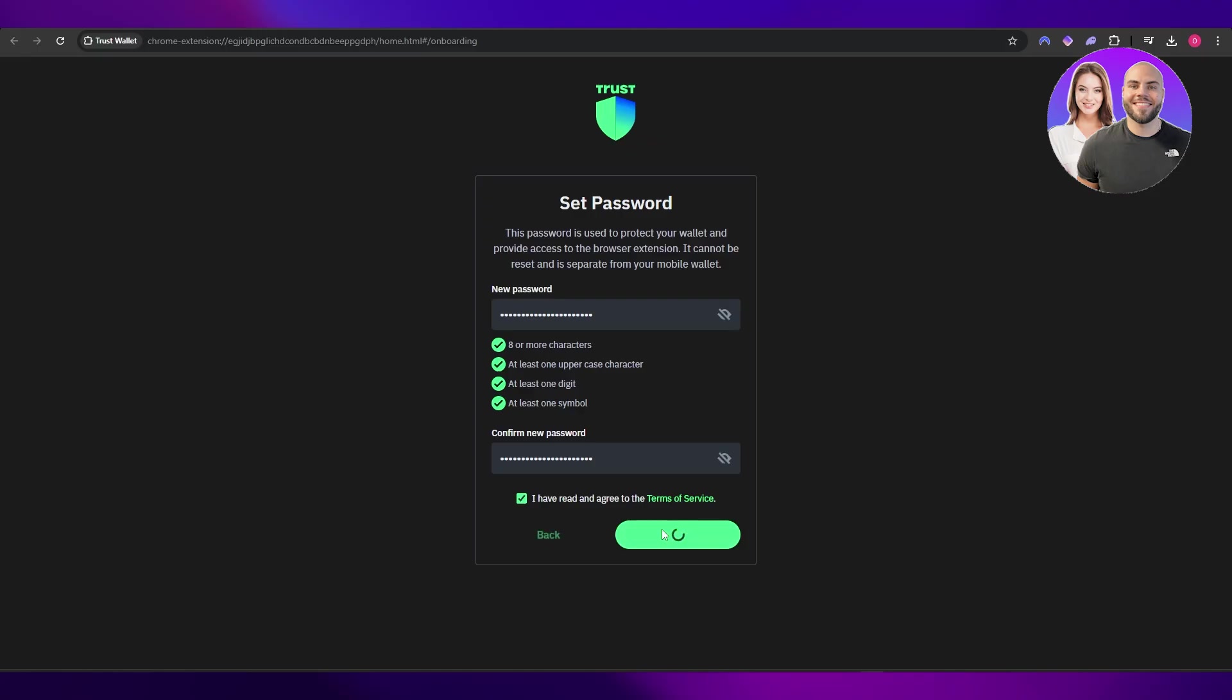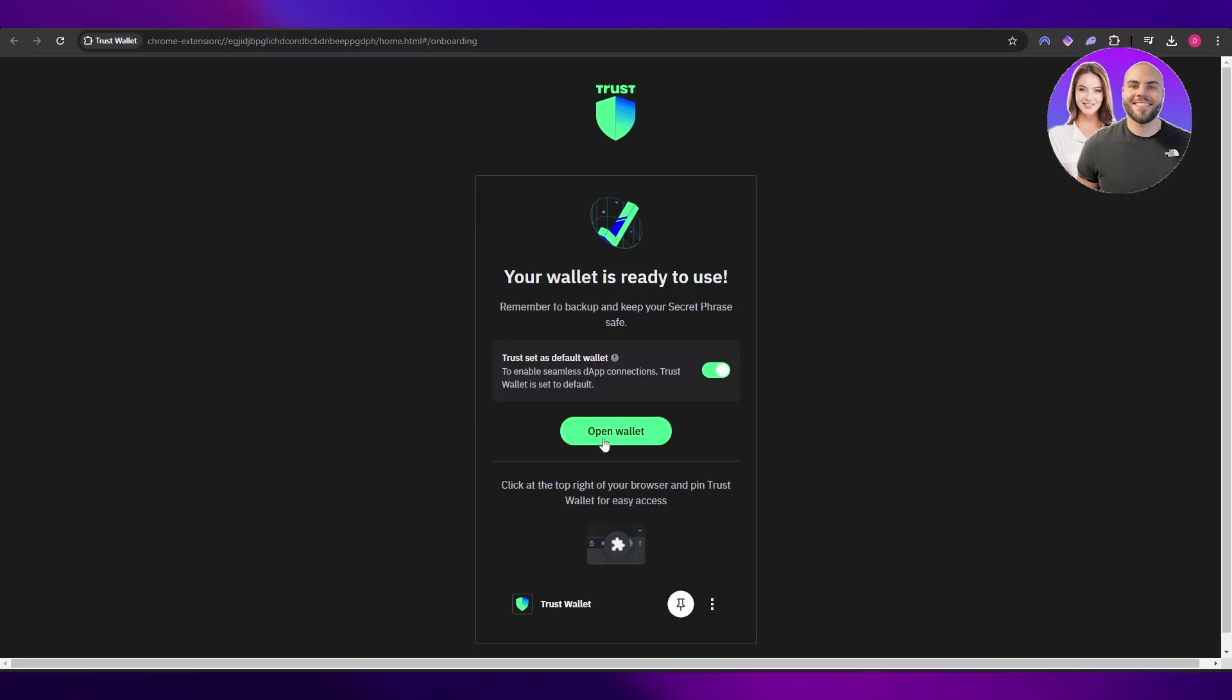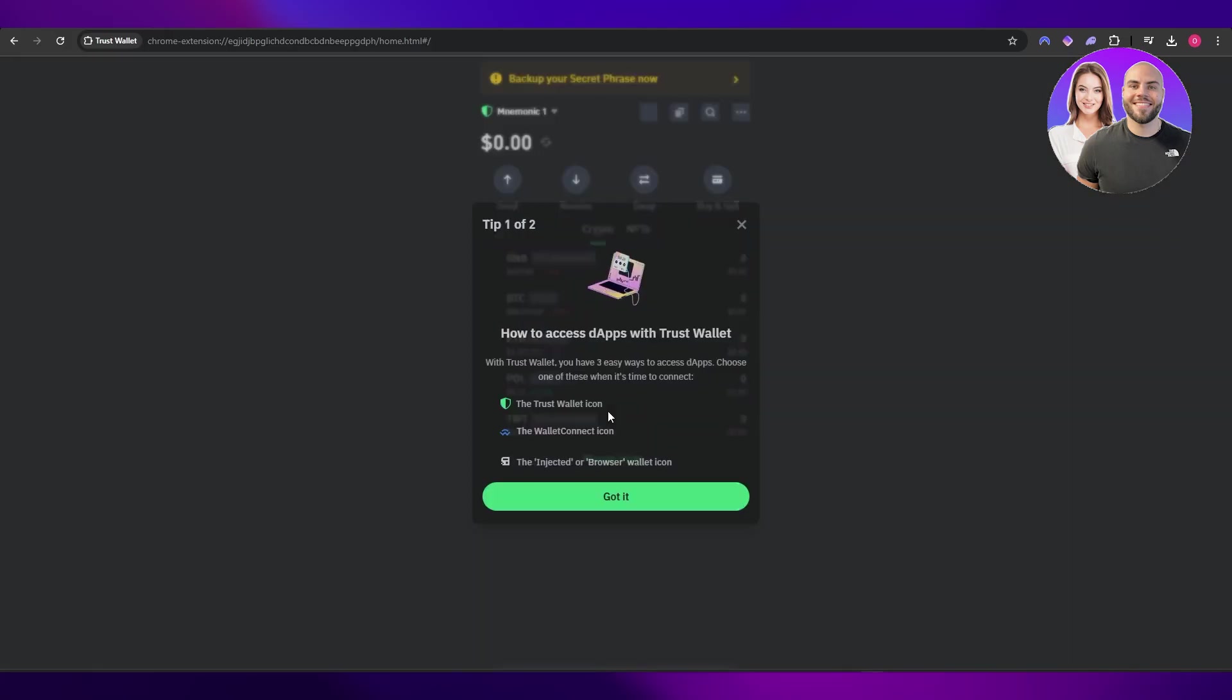Click on 'Next,' and then if you want you can share but I don't want to, so I'm going to click 'No.' Set Trust Wallet as the default wallet if you want. Click on 'Open Wallet' and there you go, you've got it.